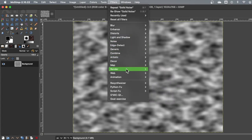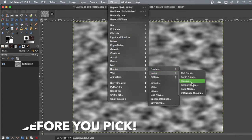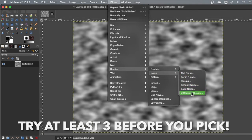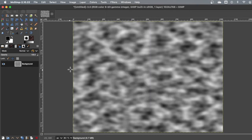So render some different things in the noise area. So you have filters, render, noise, and play around with some different ones and see what you think. A lot of students like plasma. Some of these are new. So play around with that.